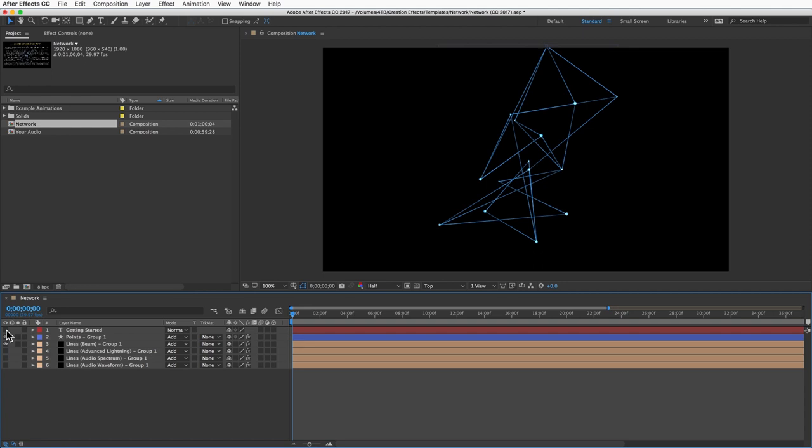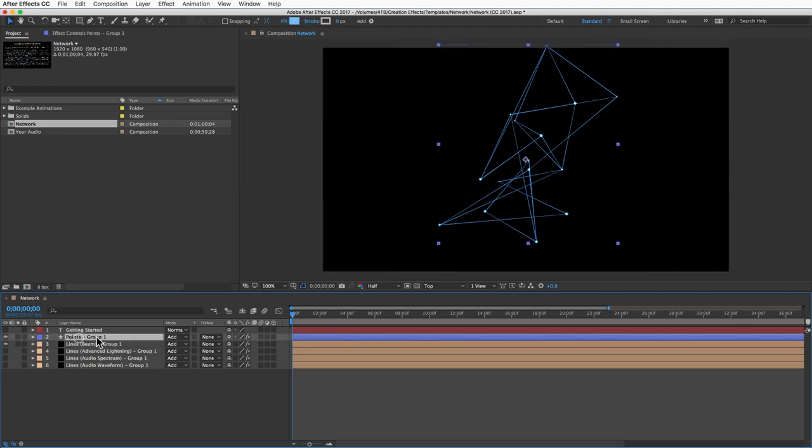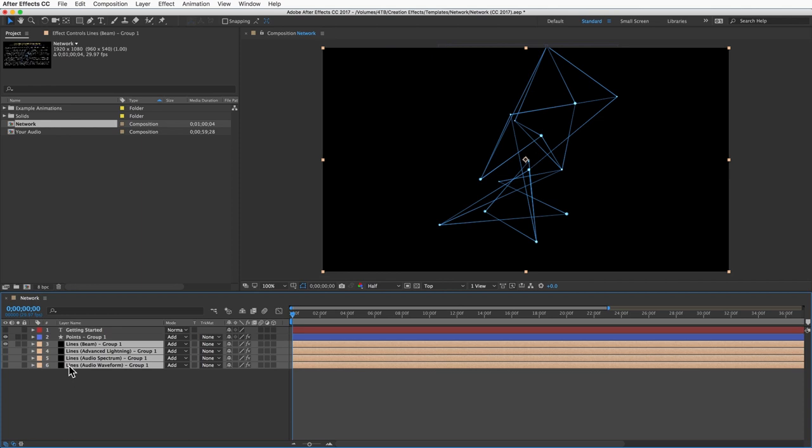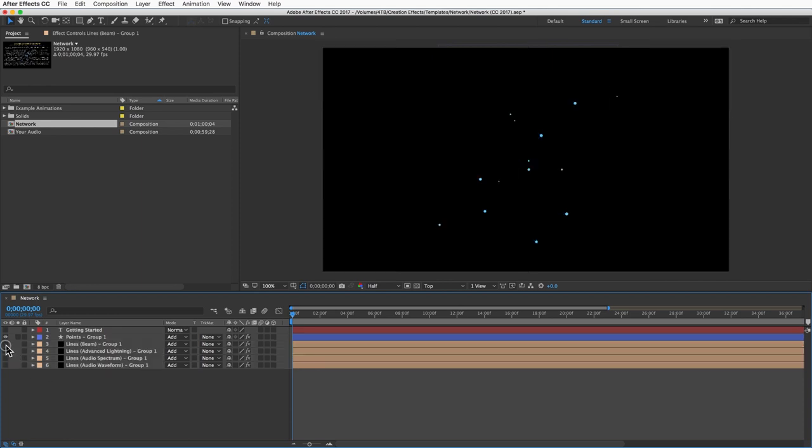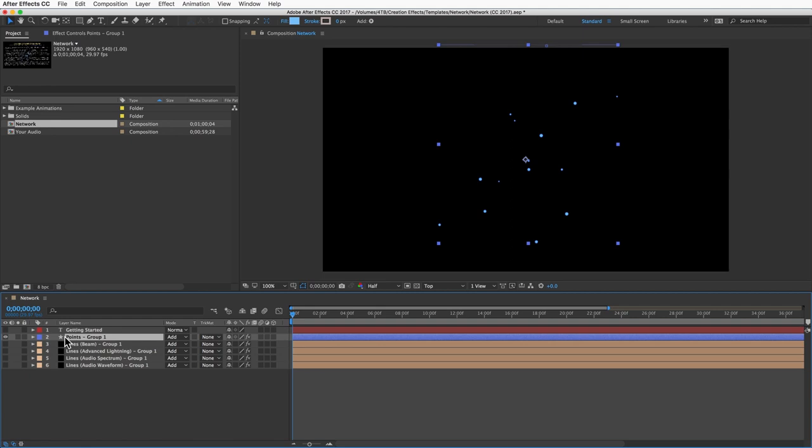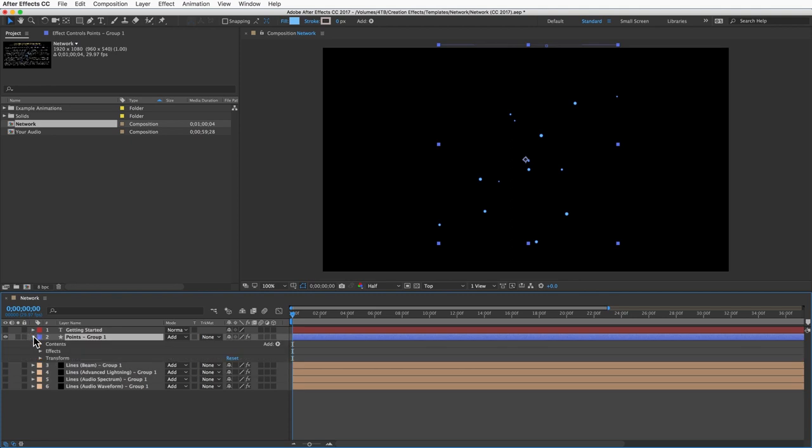Here's how the effect works. A network consists of points, which is this layer, and lines, which are any of these four layers. Let's go over the points first. Every network must have at least one of these points layers. This is just a shape layer with multiple ellipses, and you can see them when you open the contents folder.